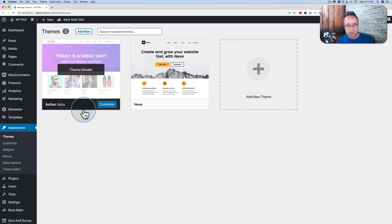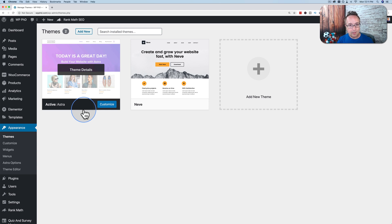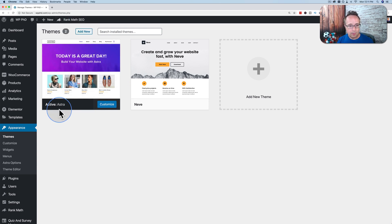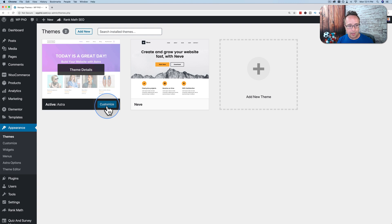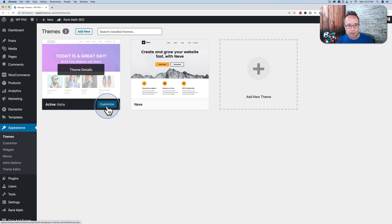I have a whole tutorial series on the Astra theme, how it works, all the features it has. If you want to check that out, it's in the card up above and the description down below. And we see right here a blue customize button. You can also get there under Appearance and Customize over here.